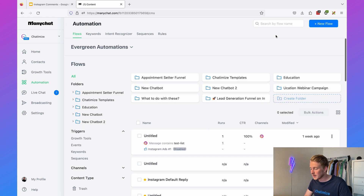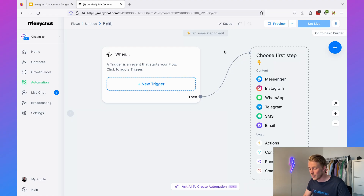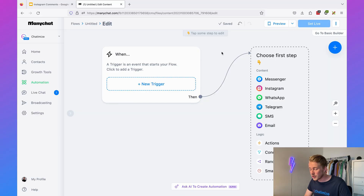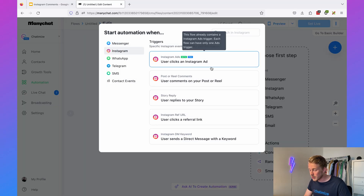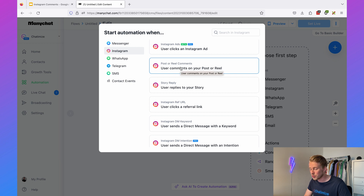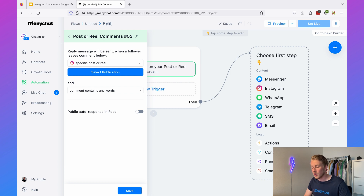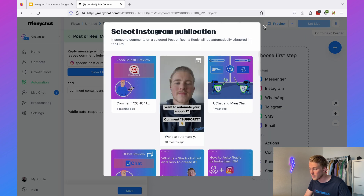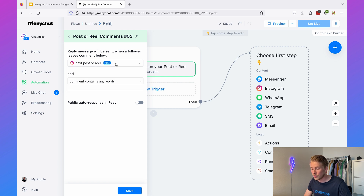Once logged in, go to Automation and click on New Flow. ManyChat provides a lot of free templates, but I want to show you how to do this yourself so you can build out more funnels in the future. As a first step, we need to add a trigger — an event that starts our flow. In our case, that's when someone comments on one of our Instagram posts. Click 'New Trigger,' select Instagram, and scroll down to 'User comments on your post or reel.' I recommend selecting 'Any post or reel' so you can create one ManyChat flow and reuse that funnel over and over again.